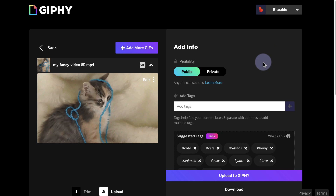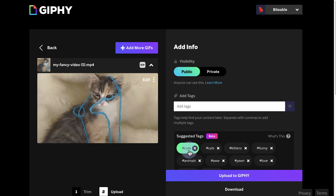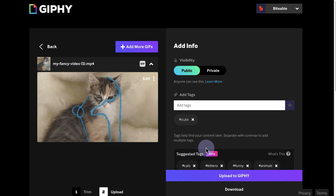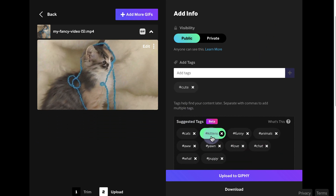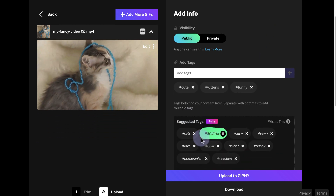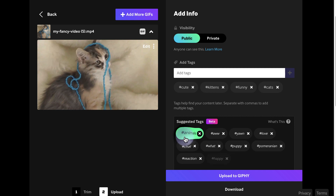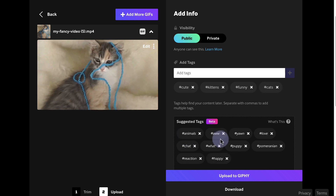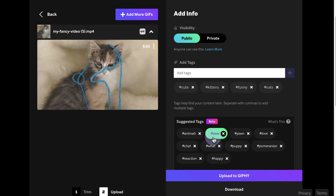Next up, you're going to add tags and captions. Once you've created your GIF, it's important to add relevant tags and captions so it can be easily found and discovered by others. Use descriptive keywords that accurately describe the content of your GIF.